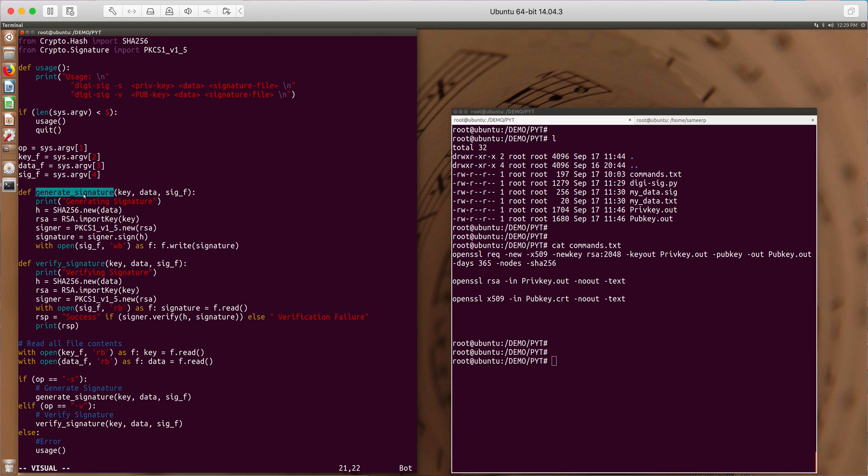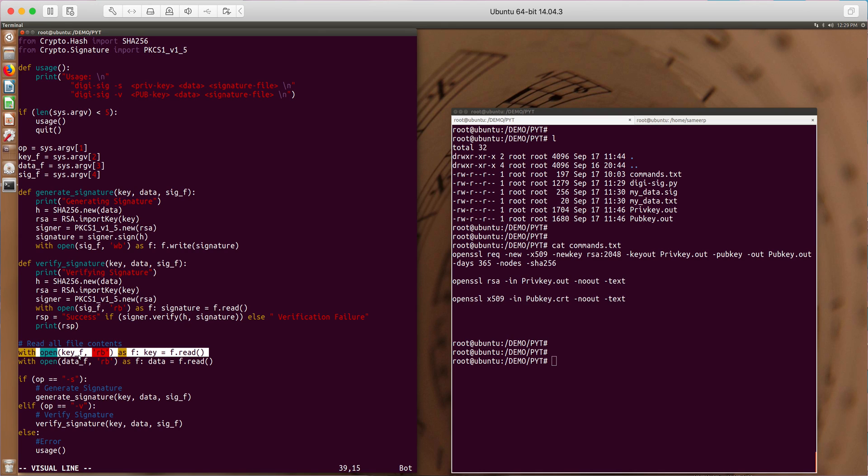Generate signature takes three arguments. Key is the contents of my private key or public key whatever I provide. Data is the contents of the file which I'm going to sign or verify. And signature file is the file which contains the actual signature.